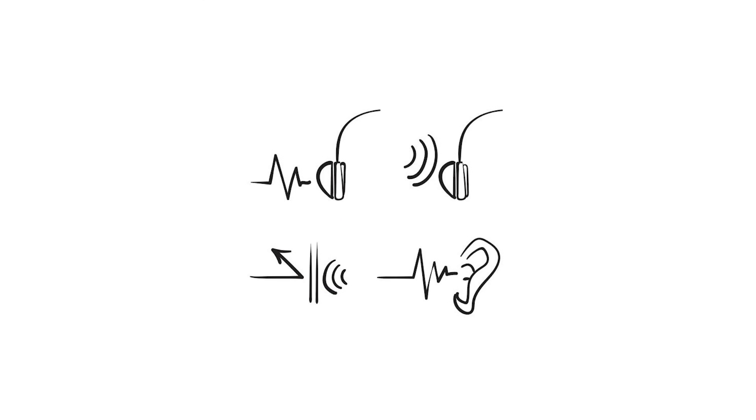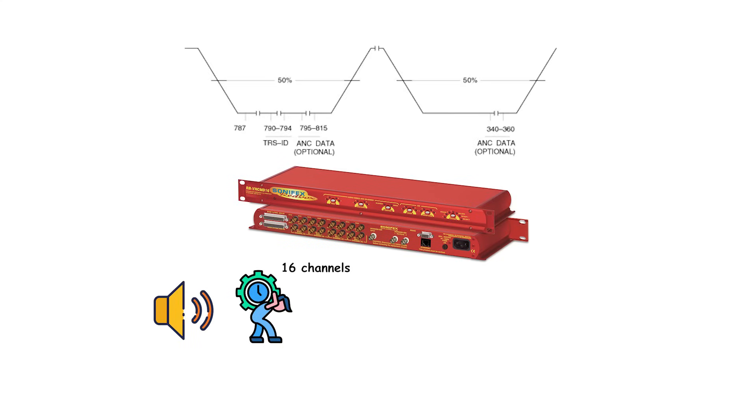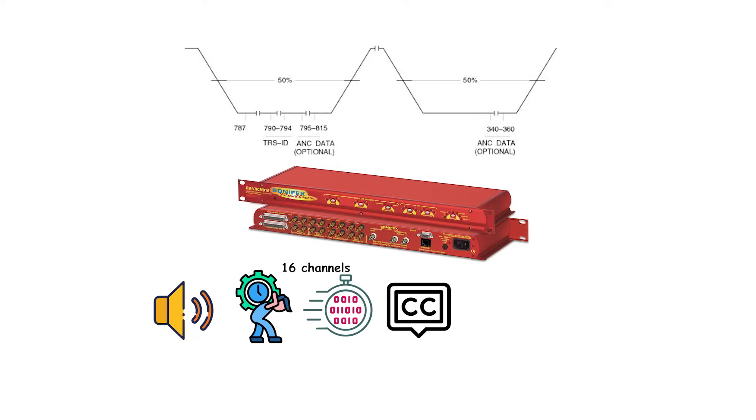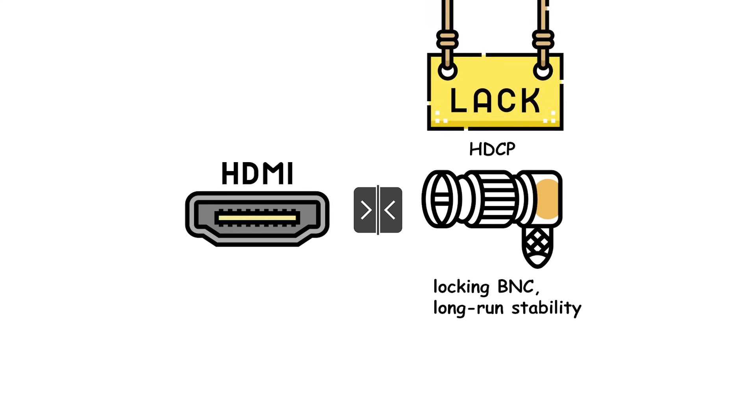Embedded audio and ANC. SDI can embed up to 16 channels of digital audio and carry ANC data such as timecode and captions extracted or inserted by pro converters and routers. Why pros pick SDI: compared to HDMI, SDI's locking BNC, long run stability, and lack of consumer HDCP handshakes make it reliable for live broadcast workflows. HDMI remains common on consumer gear and short runs.